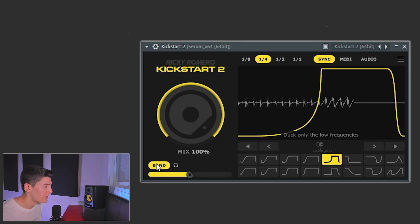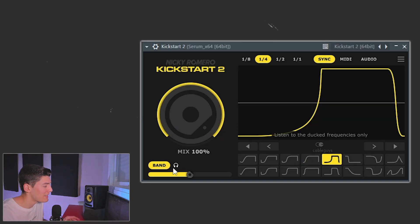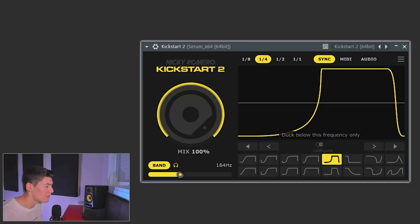The last thing I want to show you is the new band function, which in my opinion is not really great. When you click on the band, the sidechain only applies to the low end — from 320 Hz down to zero. You can click to hear exactly what is being sidechained. Maybe you're thinking this is great because you can just sidechain the low end, and it can be useful on breakdowns where you have a filter kick but don't want an aggressive full sidechain.